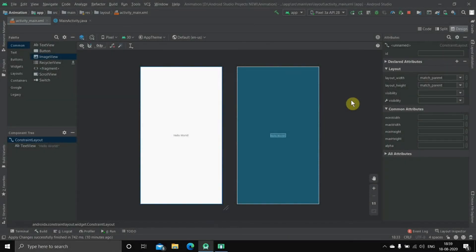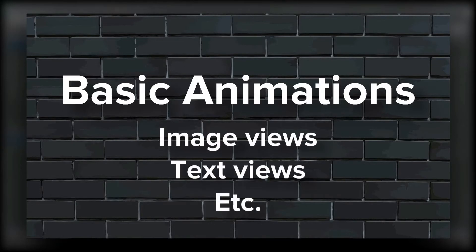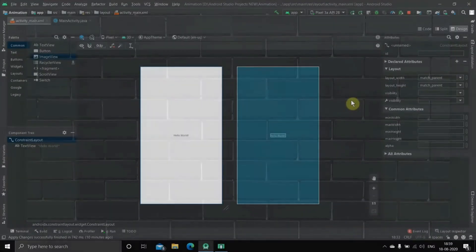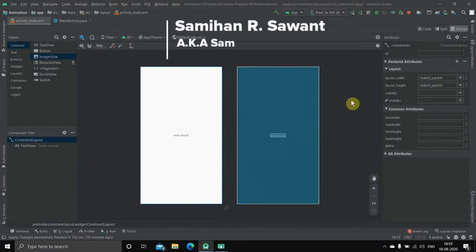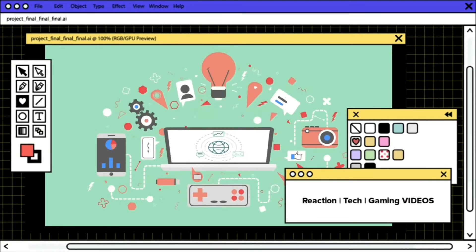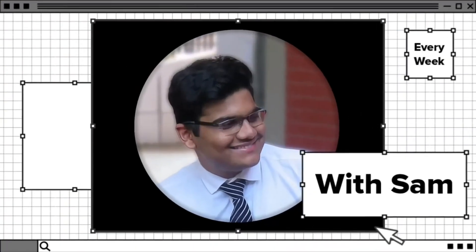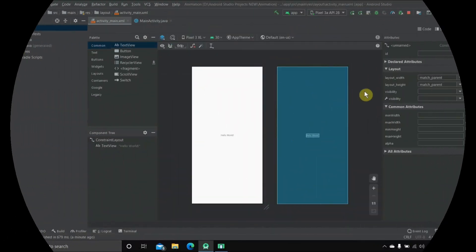Hello everyone and welcome back to another Android Studio tutorial video. In this video I am going to show you how you can implement various basic animations on image views, text views, and other stuff in Android Studio. Without any further ado, let's get started. My name is Samian Savant, welcome to the channel.